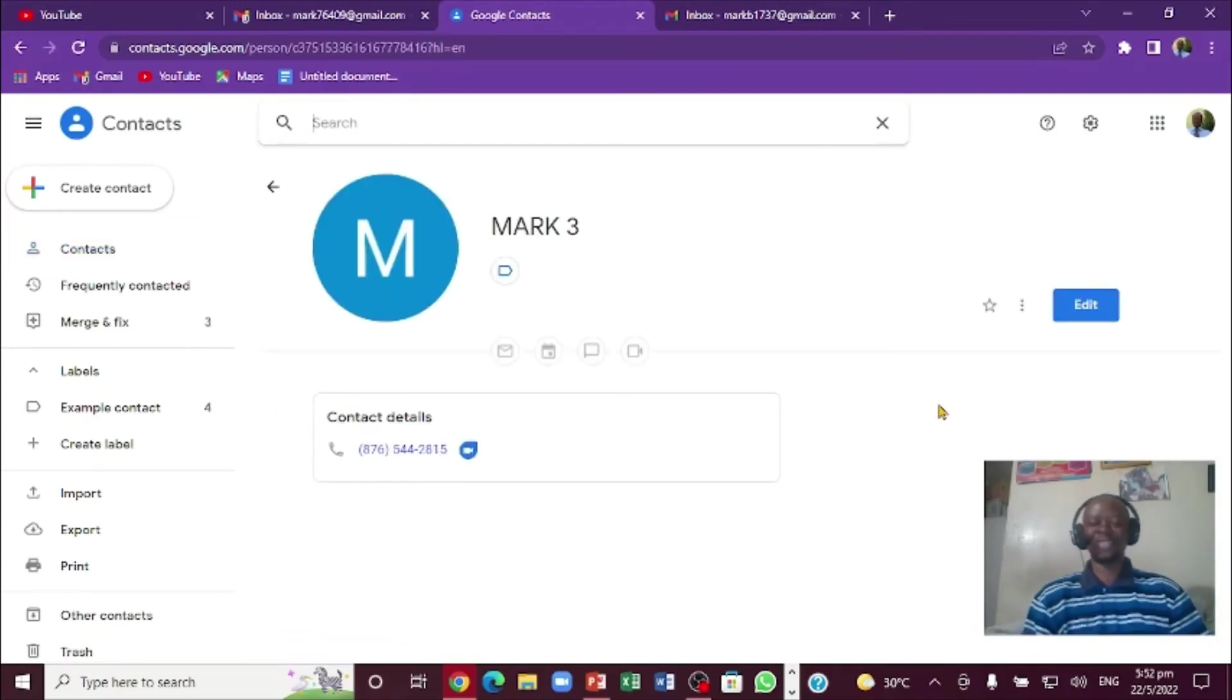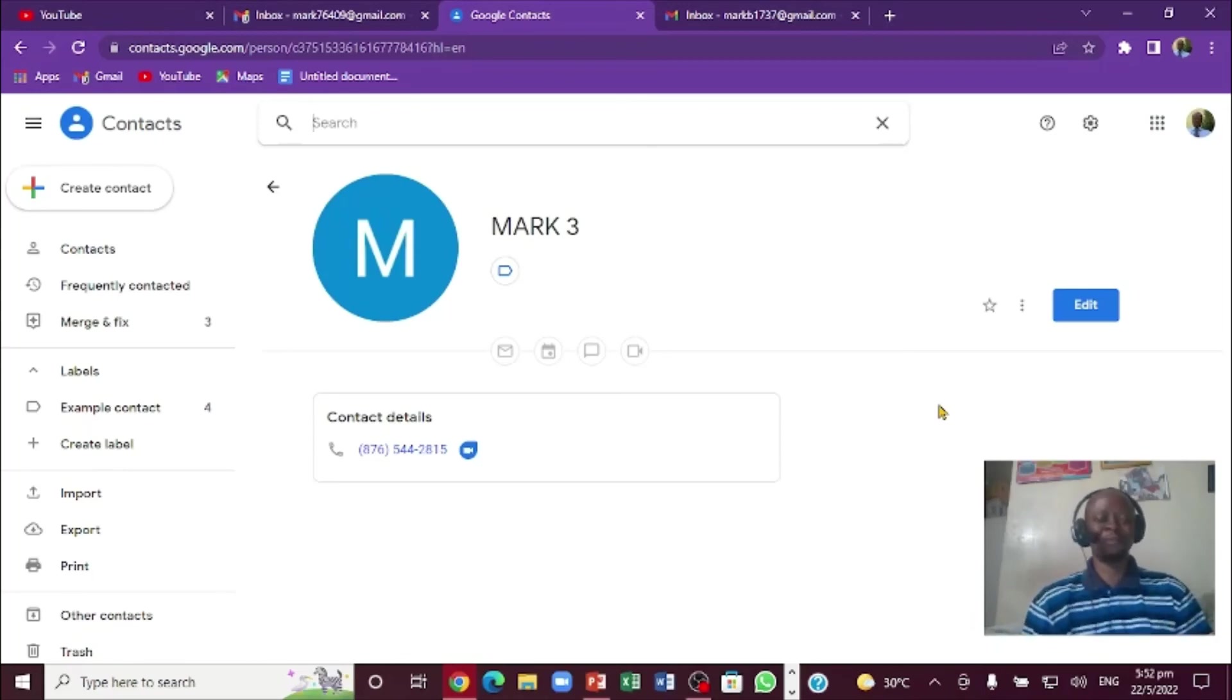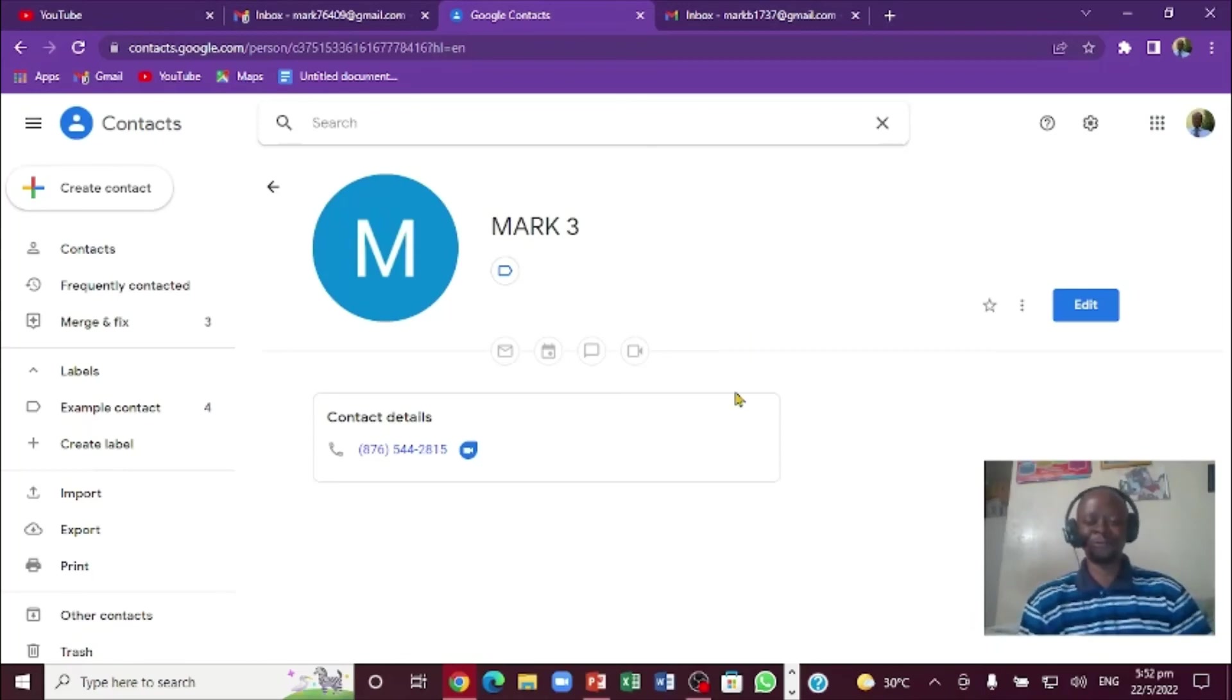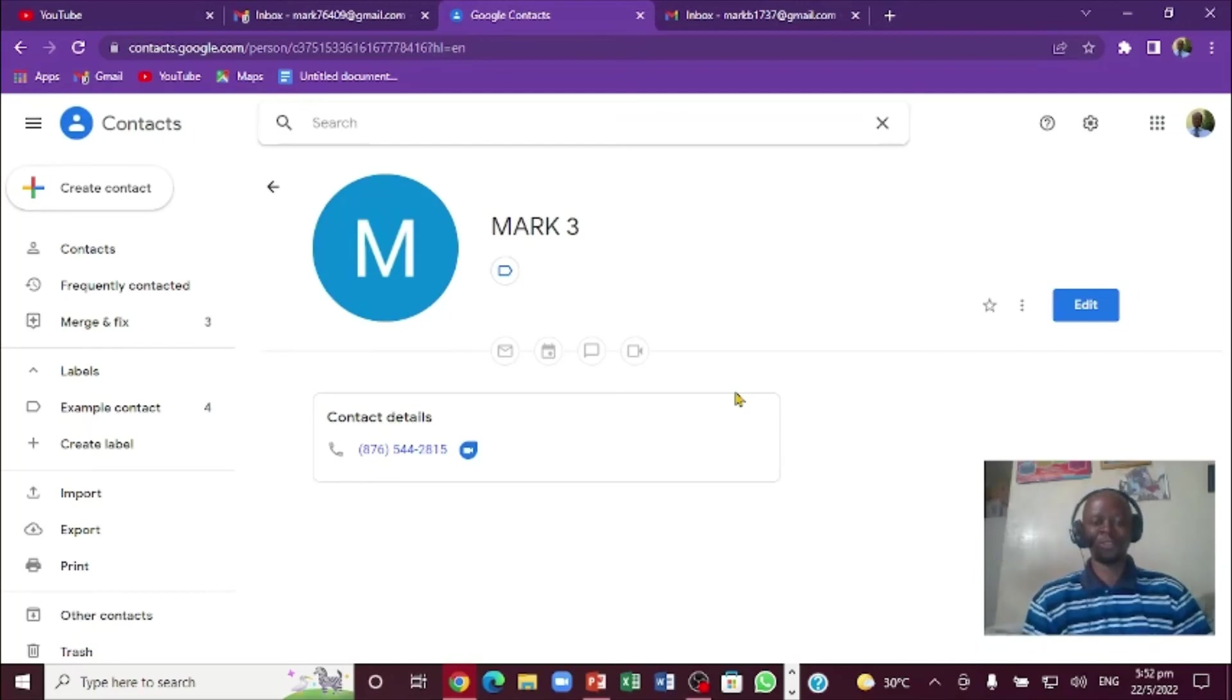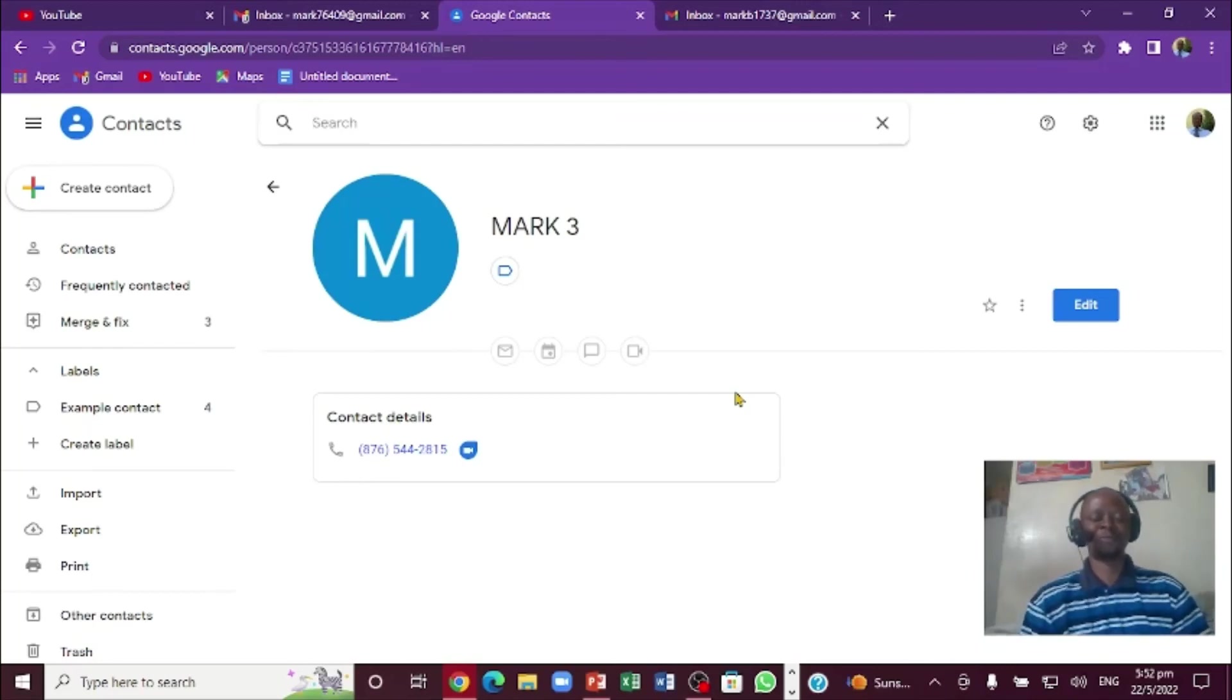So definitely this is where I can see my phone number in the email address. If you have learned something from this video, remember to share it. And if you are new to this channel, just touch the subscribe button. Thanks for your time. See you in the next video.